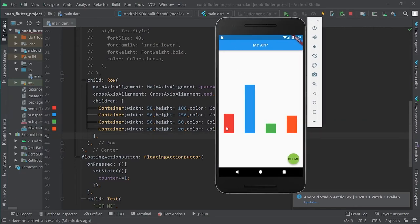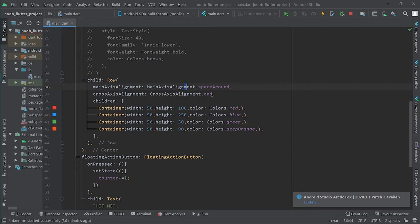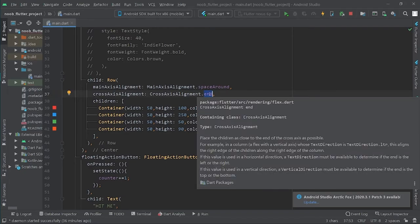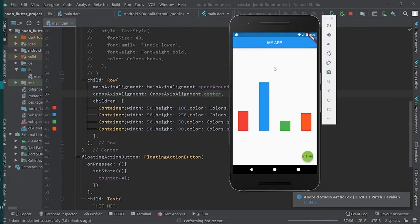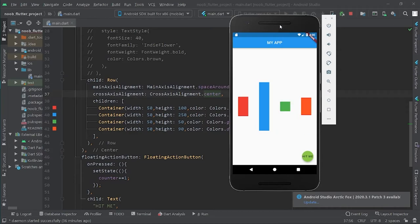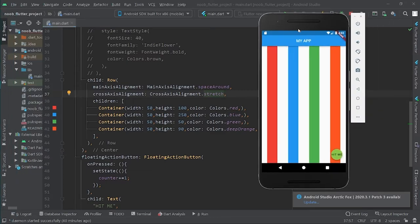A Row's cross axis is vertical, and a Column's cross axis is horizontal. CrossAxisAlignment has five values. The first is end, as shown. The next is center — let's run the application and see. It's here. The next value is stretch — let's run it and see.